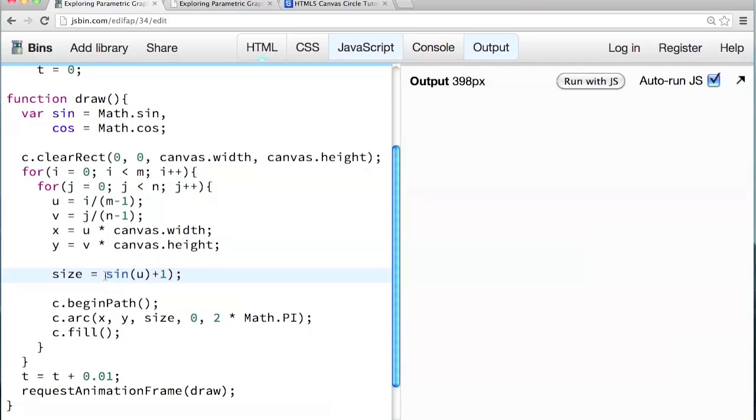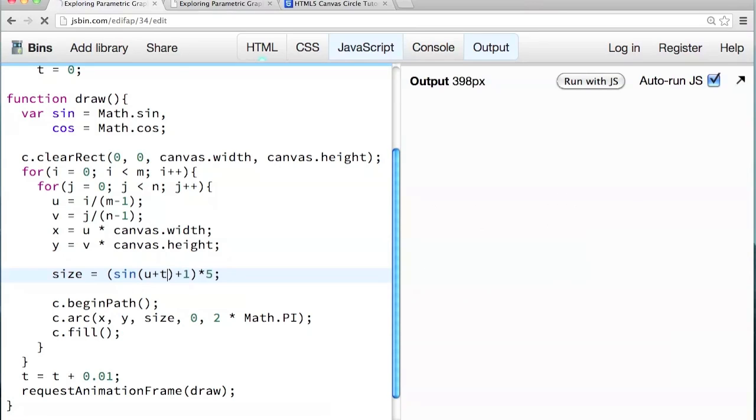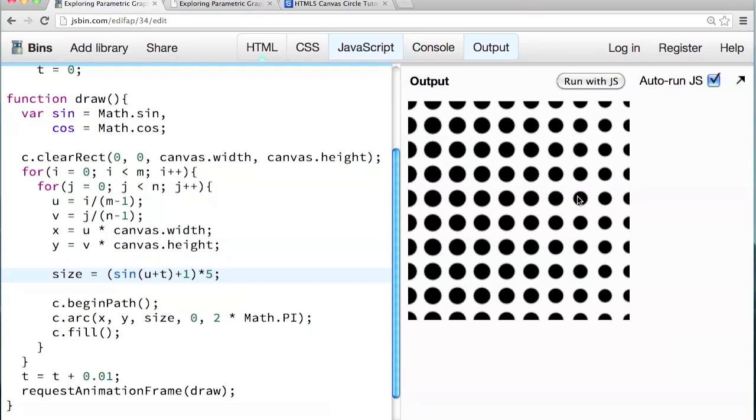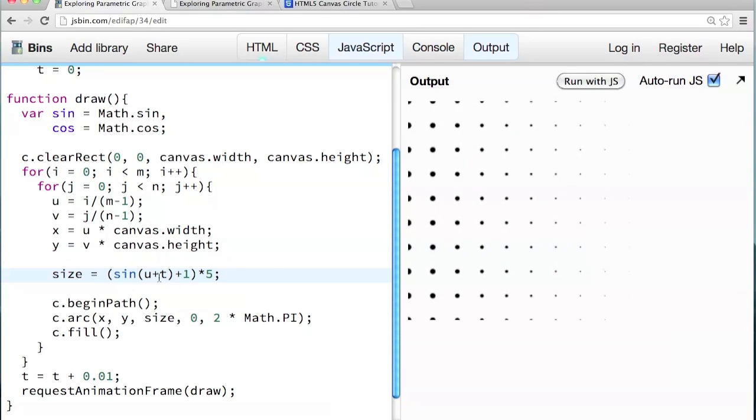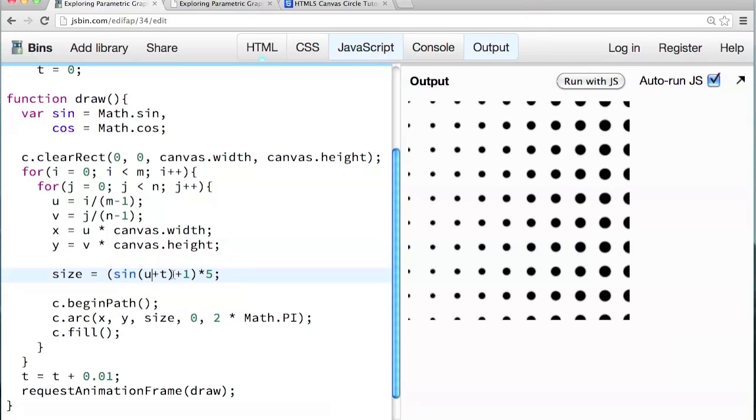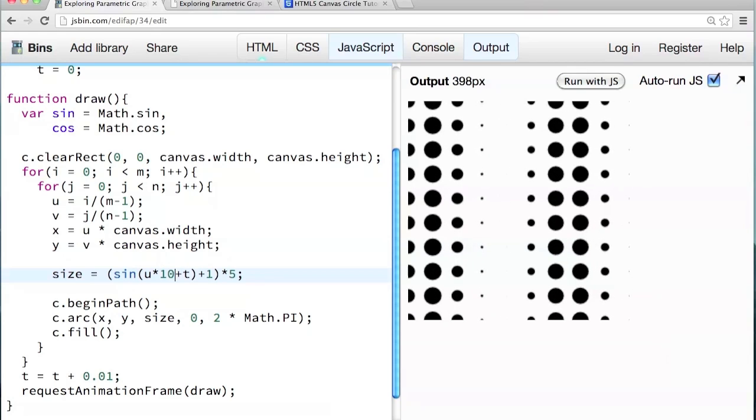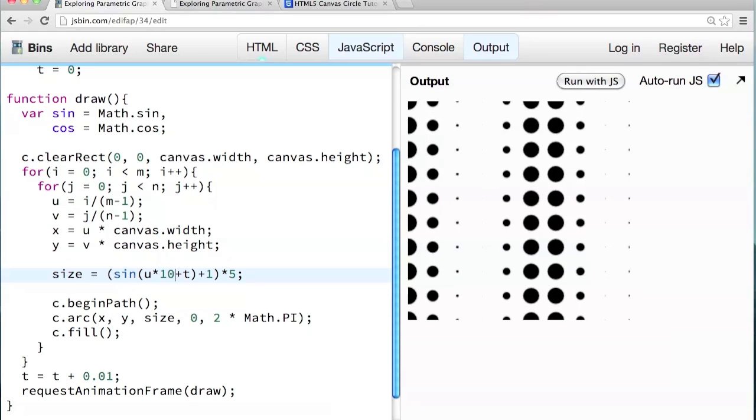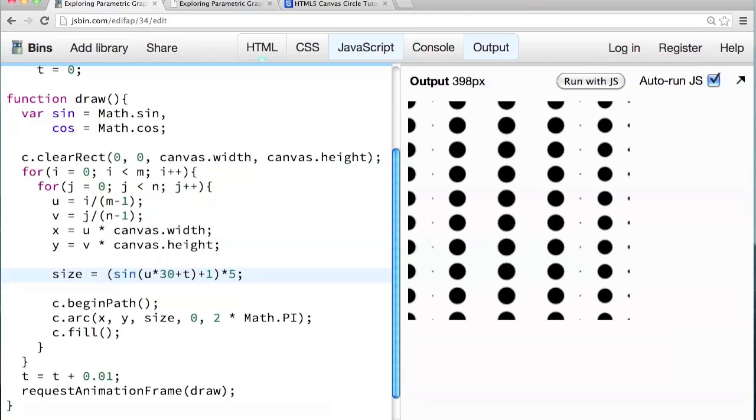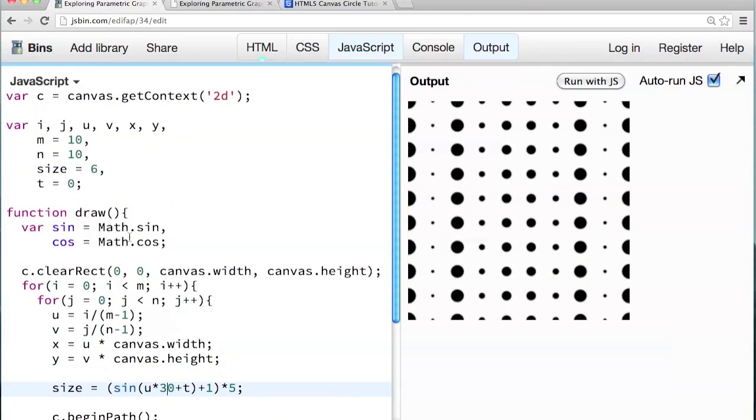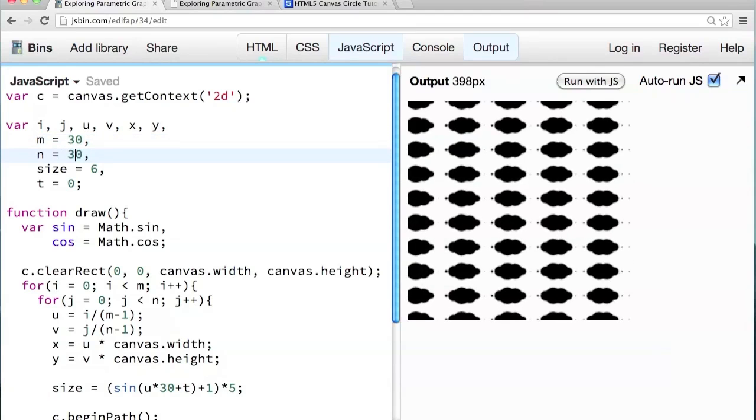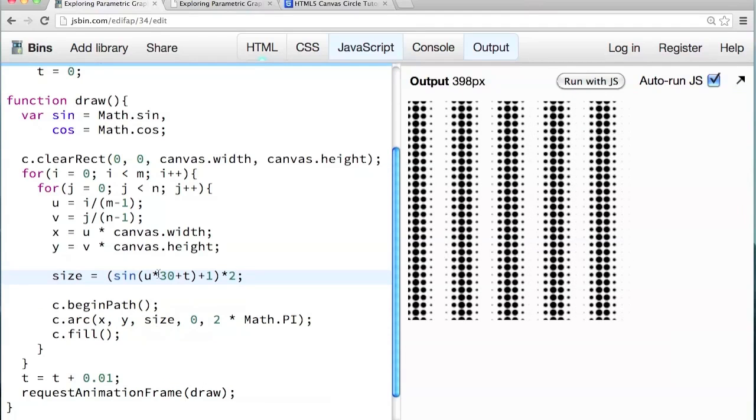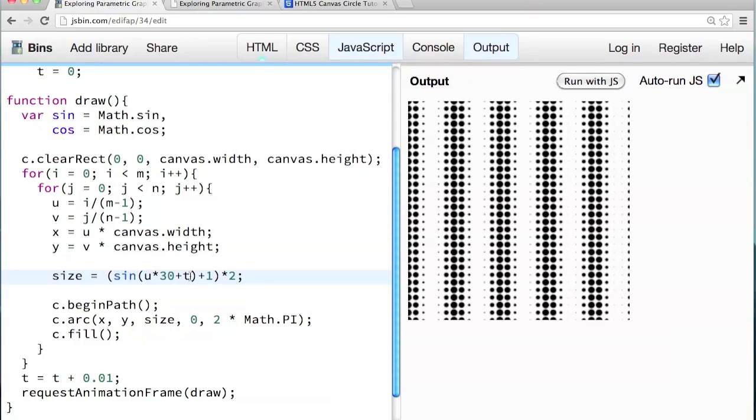So if we put that in parentheses, we can multiply that by like 5. So if we have time in there, it's getting bigger and smaller. But if we multiply u by some factor, check out what happens. If you multiply u by 10, the wave gets smaller. And if you multiply u by, say, 30, the wave is even smaller. I'm going to make it like 30 by 30. So you can just tweak the numbers. You can find some really neat patterns.